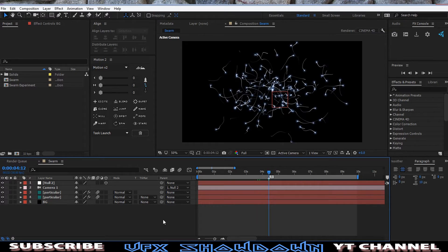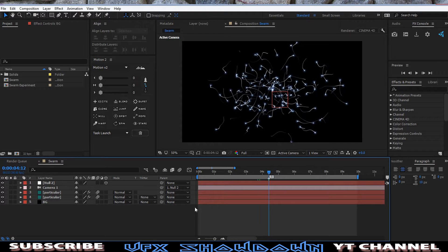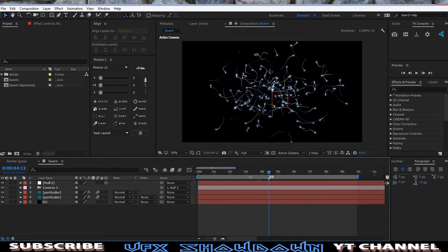Hey what's going on guys, welcome back to the VFX Showdown. So here is another After Effects tutorial. In this tutorial we're going to create the swarm effect.